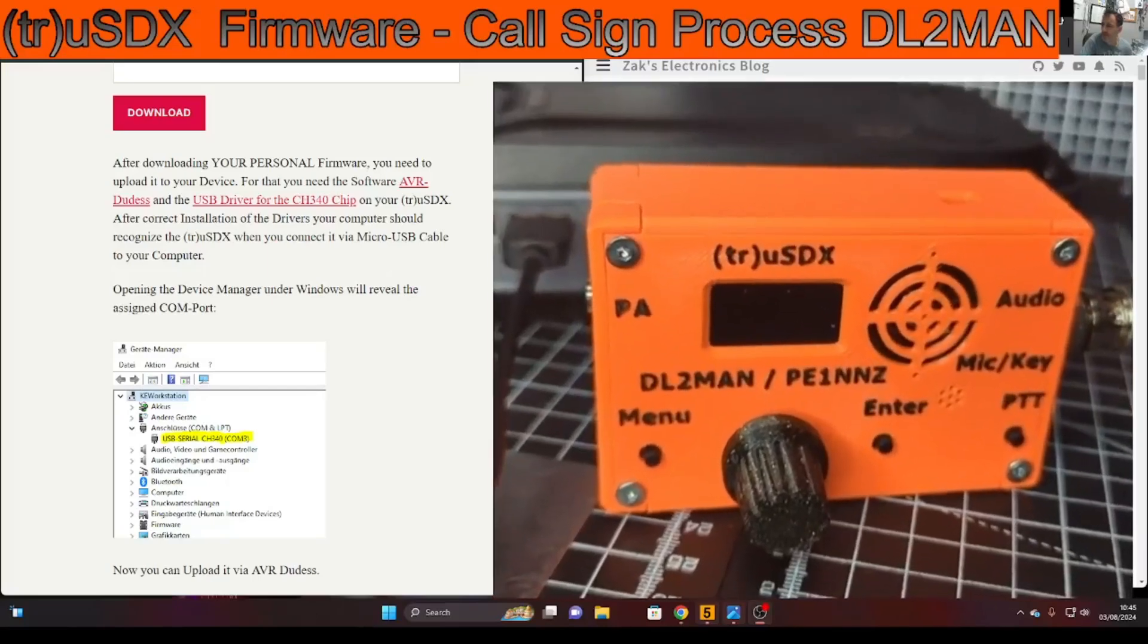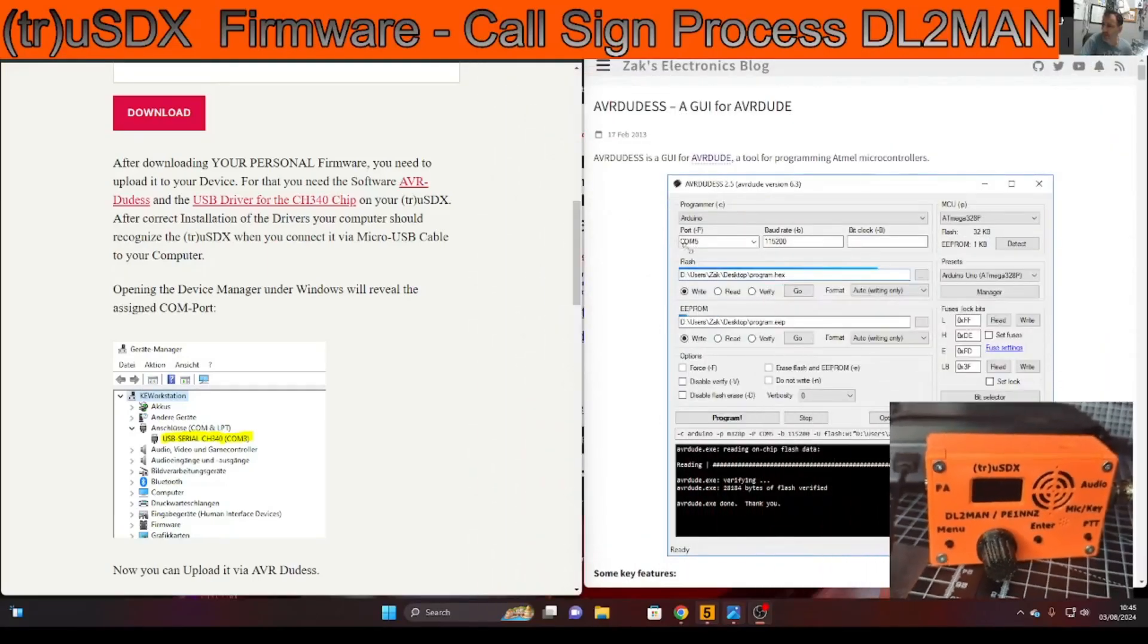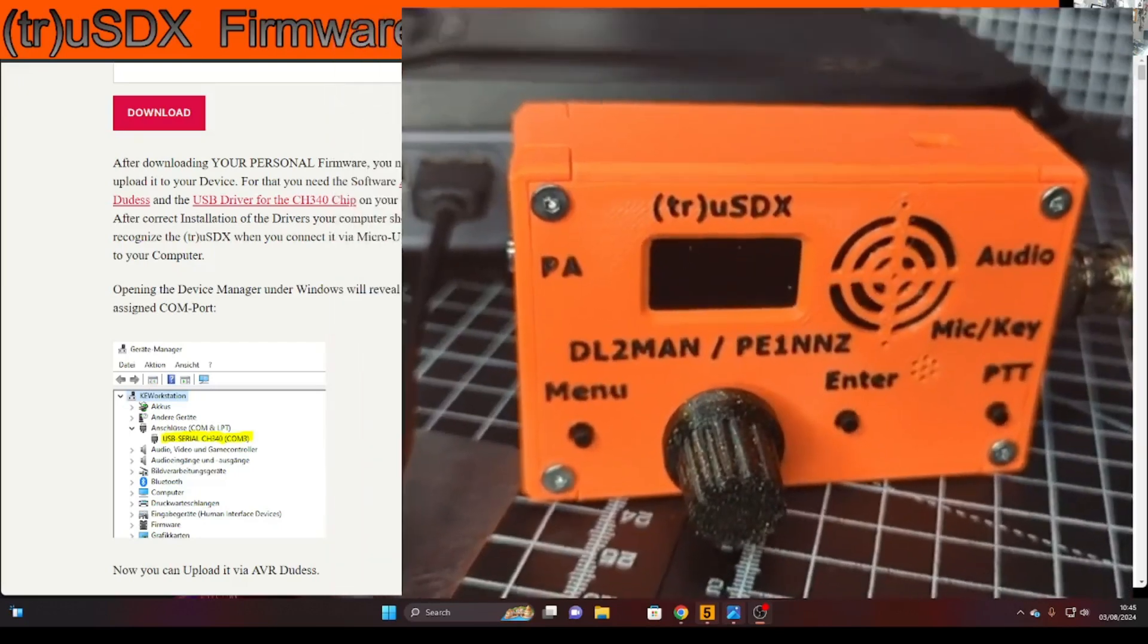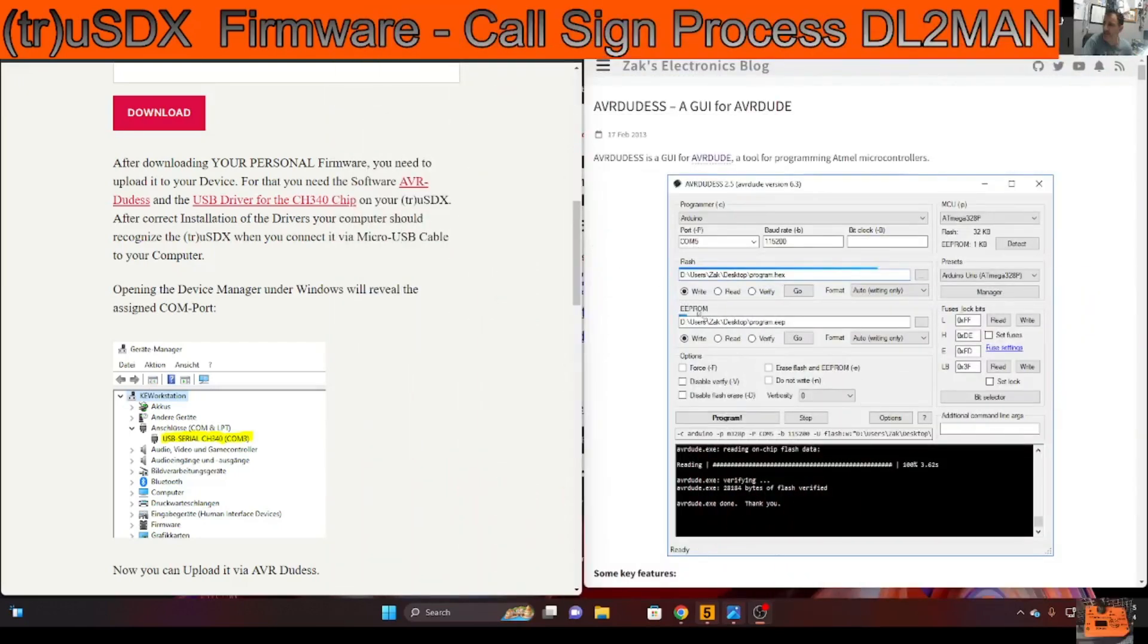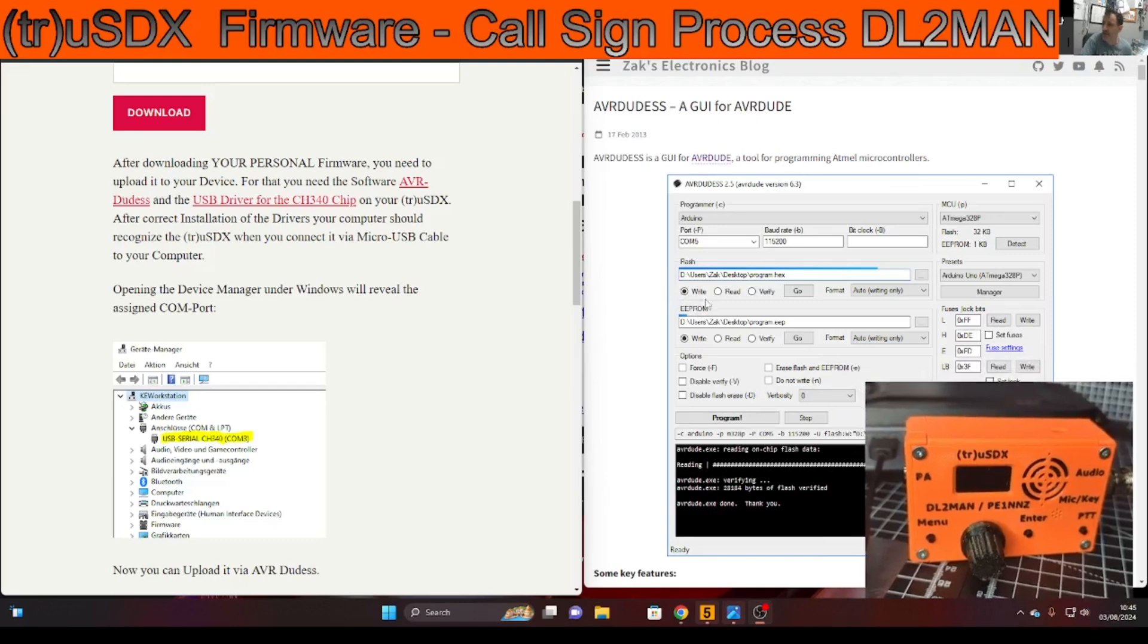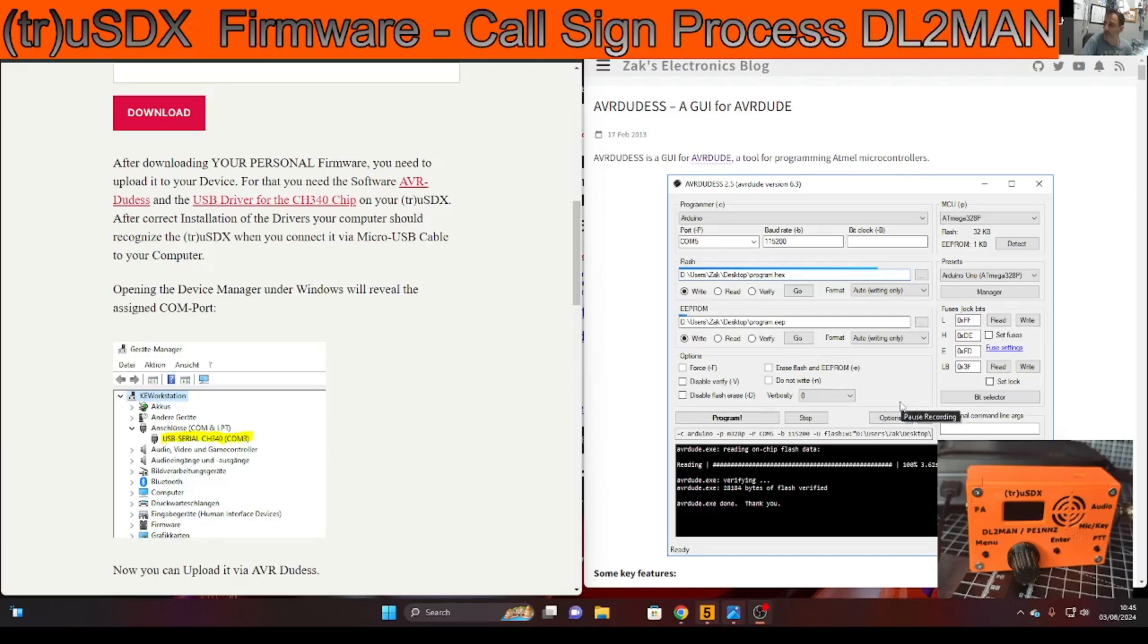M0FXB, welcome back to my video of learning the true USDX by DL2MAN and PE1NNZ. Today we're actually looking at the firmware process, adding the callsign once we've received our brand new unit. Please do get the original unit and then you'll get the serial number that will allow all of the firmware updates forever.